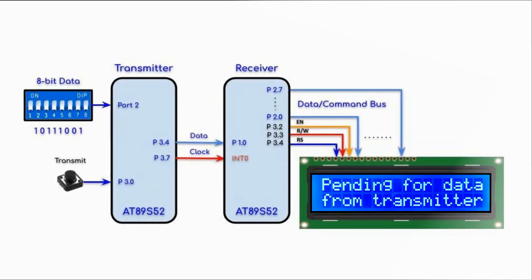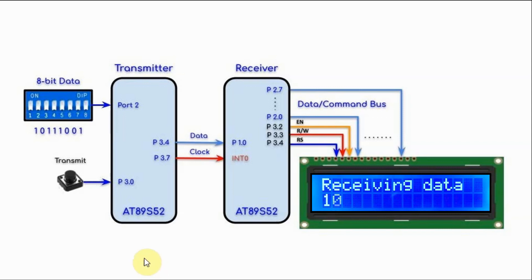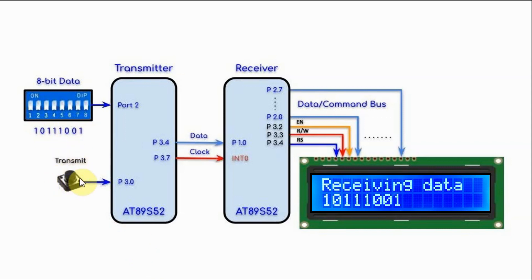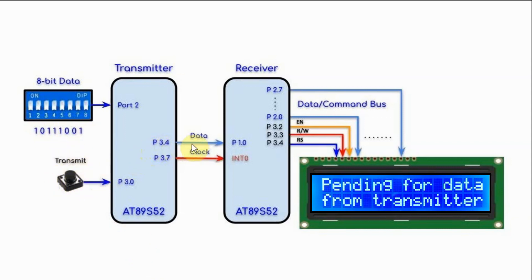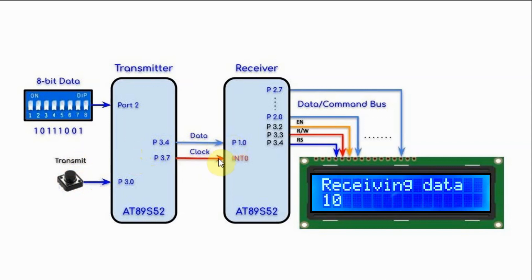The operation of the system is as follows. At the transmitter side, the user inputs a byte and then presses the transmit button. The byte is then serially transmitted along the data line along with the clock signal.